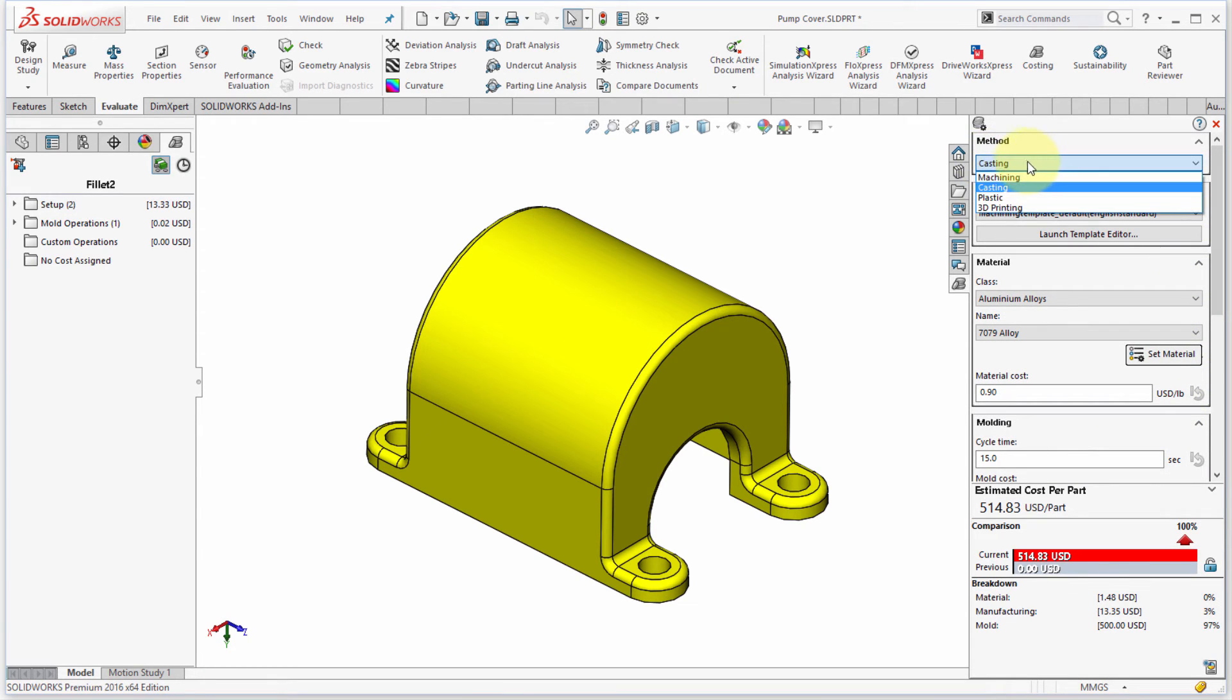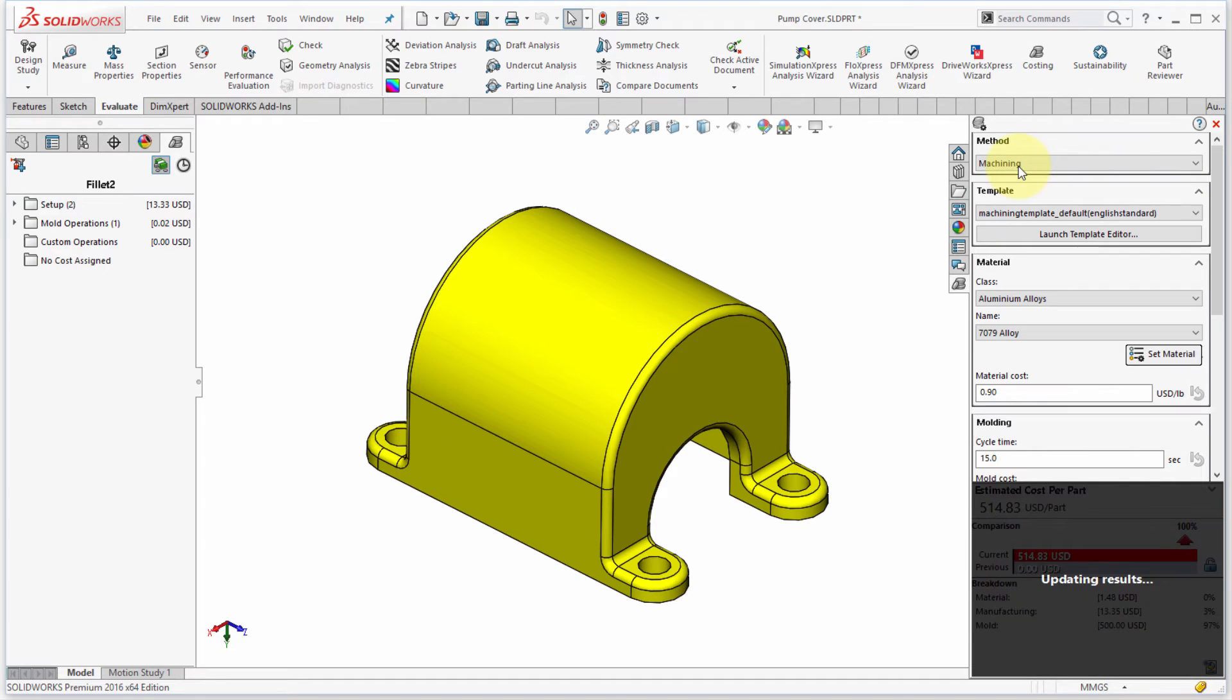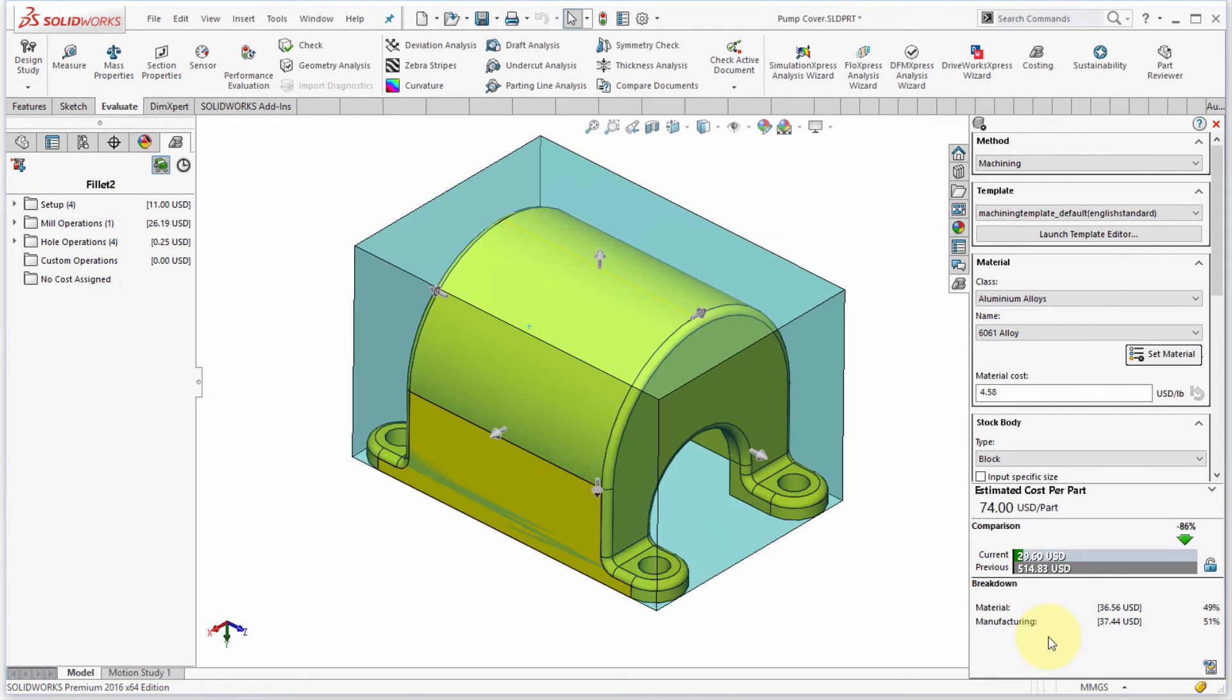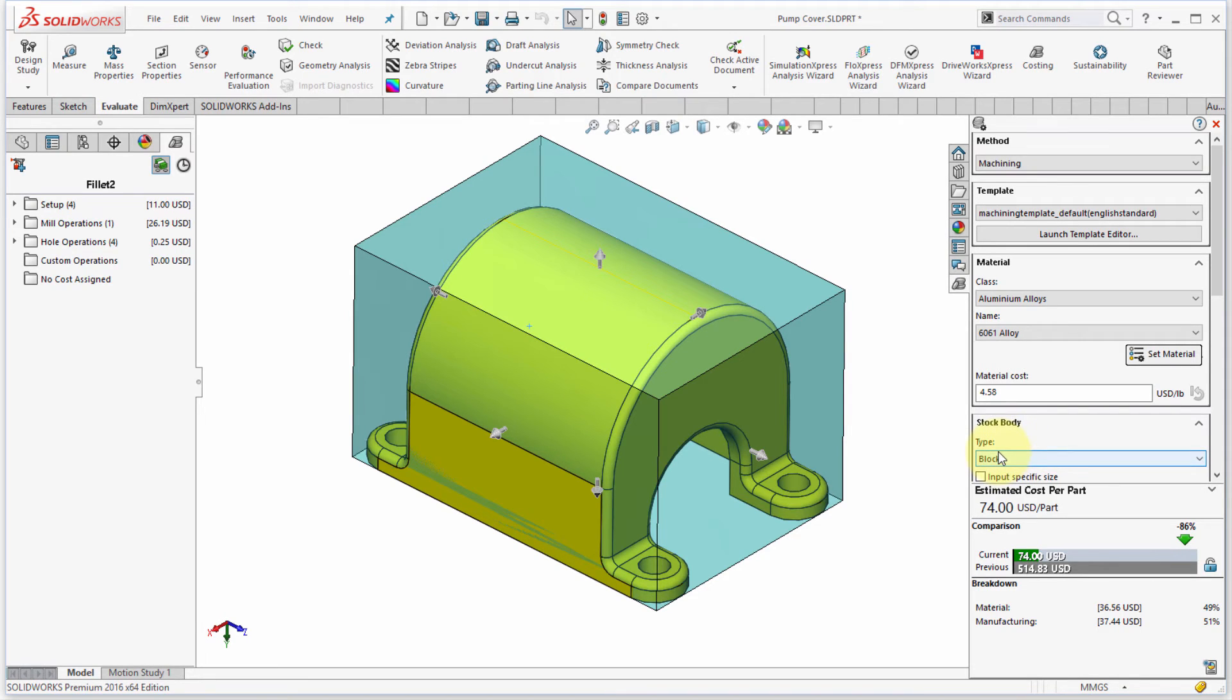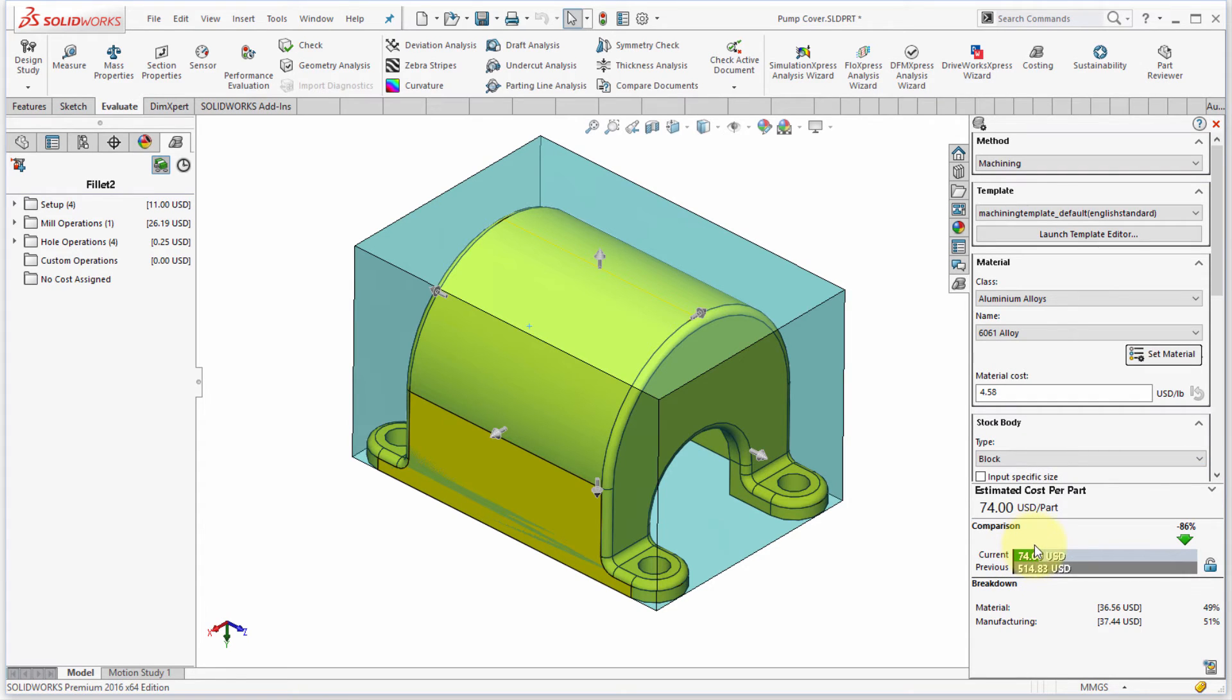Well let's change the method here from casting. Let's change this to machining. And notice how it's updating the results. So we can see now to machine this right now, it's saying it's going to cost $74 to machine this. Now I don't have any mold cost or anything like that. So hence why the cost is lower. I mean if I was going to do a thousand of these, then maybe having a cast might make more sense.